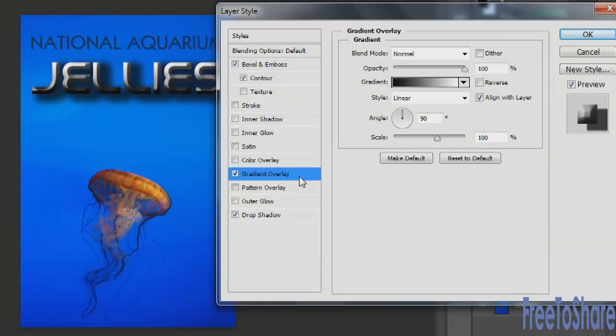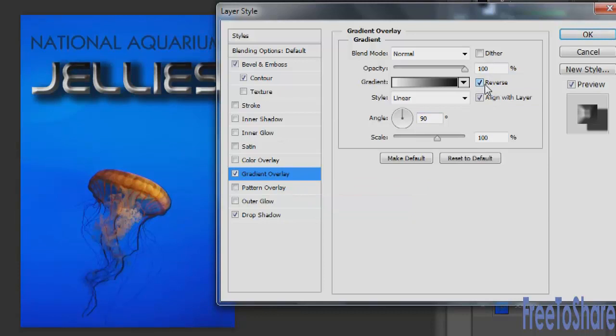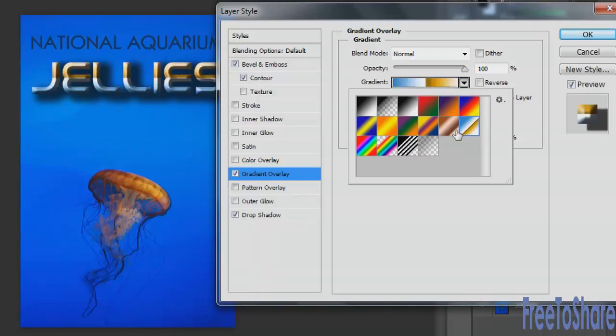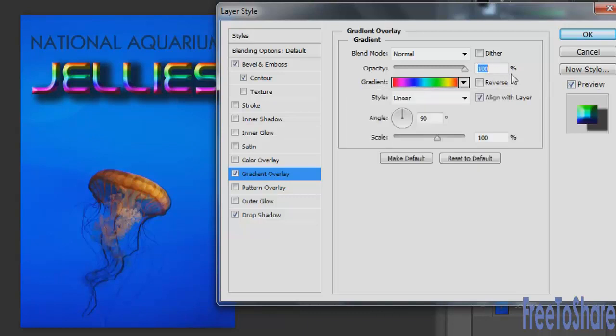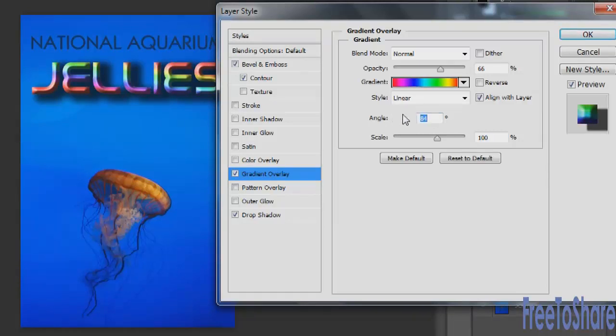Then we'll switch down to gradient overlays. The default gradient is the black to white, but you can reverse it if you wanted to, white to black. Or you can apply any of the preset gradients to your object. You could even create your own gradient with whatever colors it was that you wanted to apply to them. Then you can adjust the opacity, play around with the angle, how the gradient is falling across your object, and then you could also increase or decrease the scale.